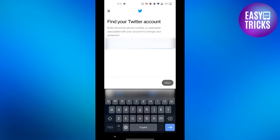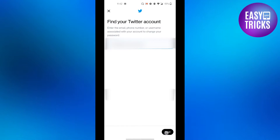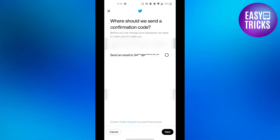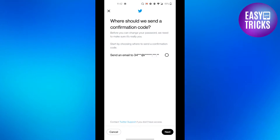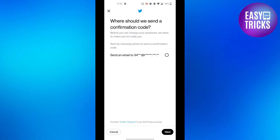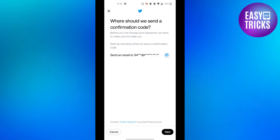After that, just click on the next button, and you can see that Twitter says they have sent us a confirmation code on the email address. Just make sure to select your email from here.